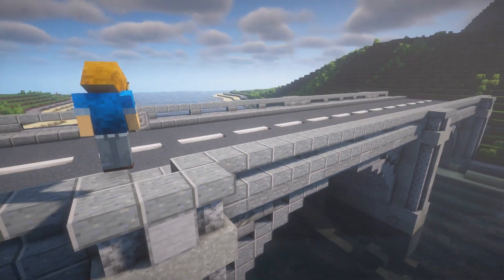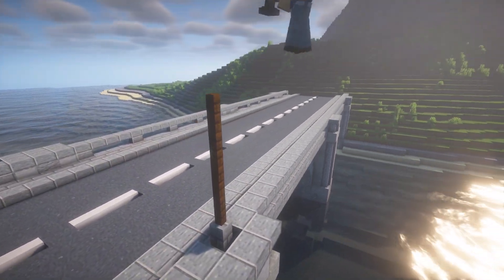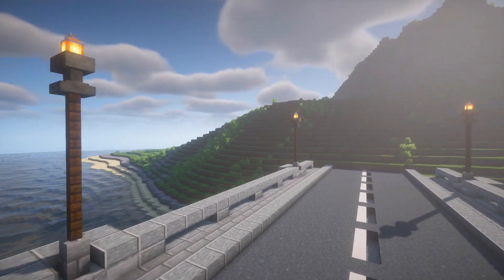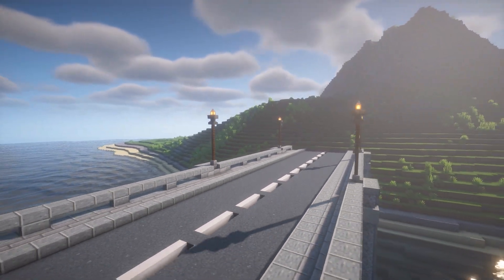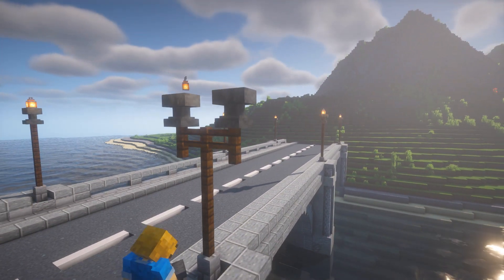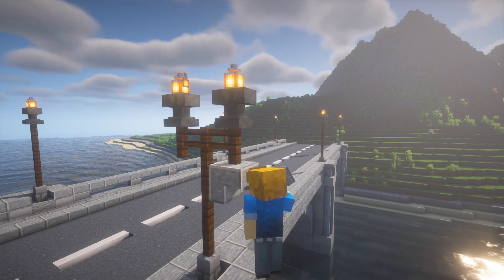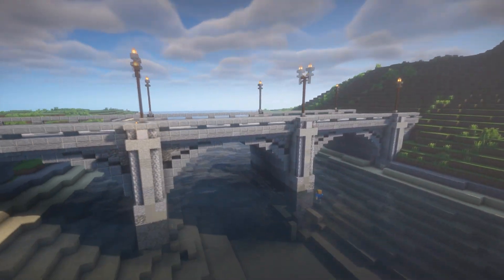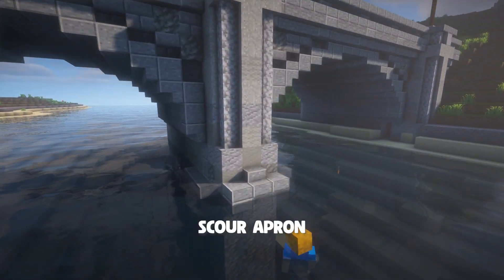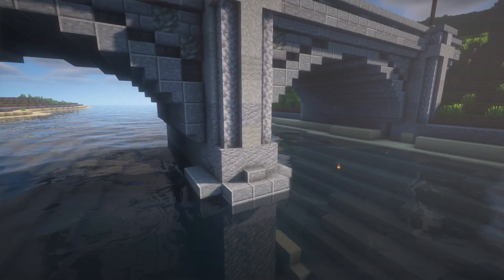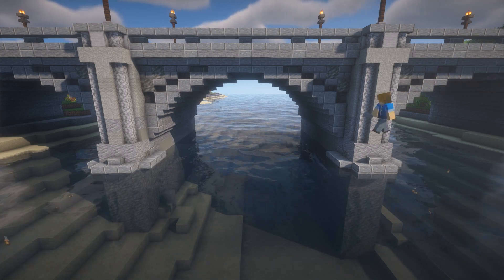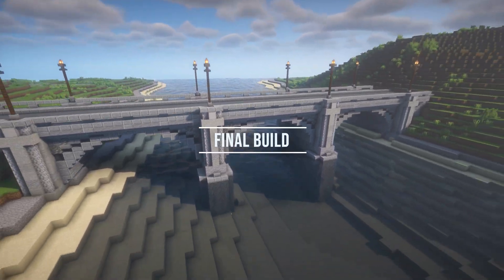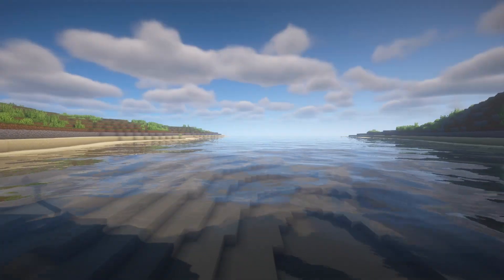We're nearly done. Next, we can add some basic old street lamps using anvils and lanterns, which just adds some interest to the top. Here's also a design with two lamps, but that looks a bit too Victorian for my liking. Finally, for those of you that want maximum detail, we can add a scour apron around the base, which is basically to protect it from the erosion from the water. You can see that's also made the base look a lot more sturdy and really brings the whole design together.